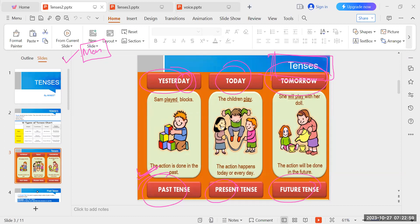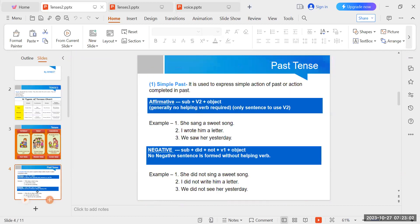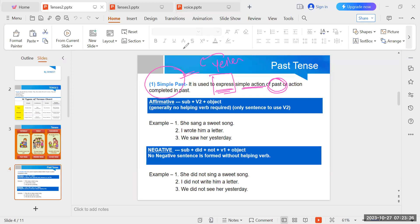We will start with past tense — we will start with simple past tense. Present tense we have already revised on Monday. We will start with the structures. Simple past tense is used to express actions which have been done in the past — any kind of work that you have done in the past, through this sentence.